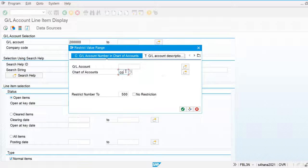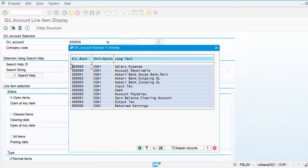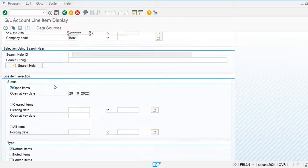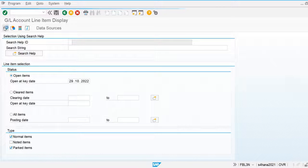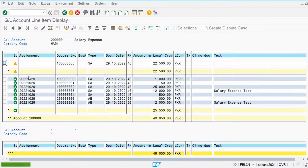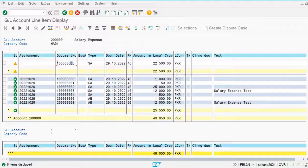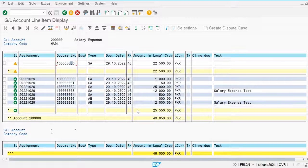My chart of accounts is UA1. All general ledger accounts are displayed. Let's execute the salary expense general ledger account and include parked documents. The system will display the parked document — you can see this is the parked document and the financial effect has not been generated.